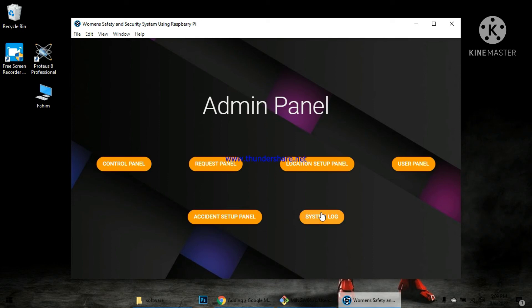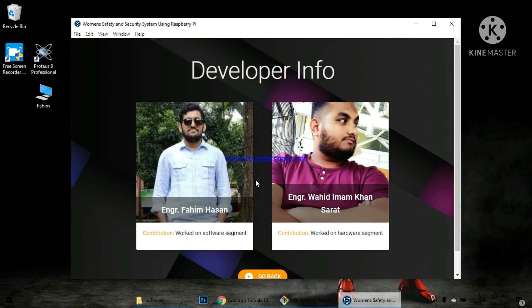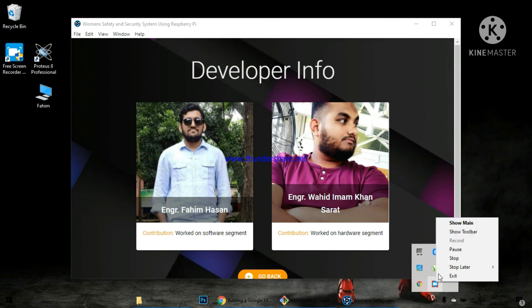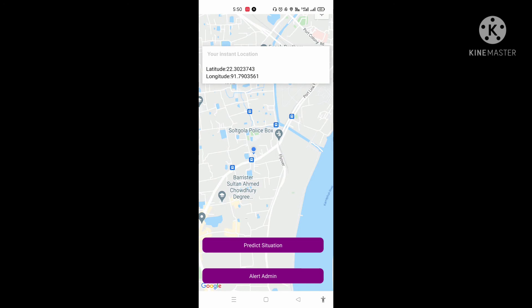Finally, we have the control panel — the last block — and the recent developer info showing the development of this project. This is an Android application installed on the mobile app. This is a React Native application.